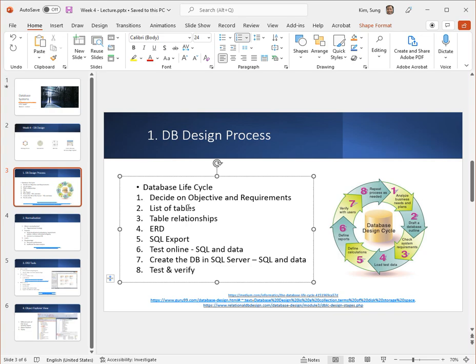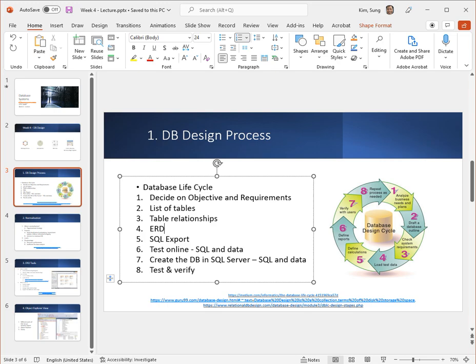One of the nice things about a decent ERD tool is it allows you to translate the diagram into a SQL script. So you export out of the ERD at least a structural script that you want to use. Then you want to test the script online, maybe it's an installed program or whatever, but you want to test it.